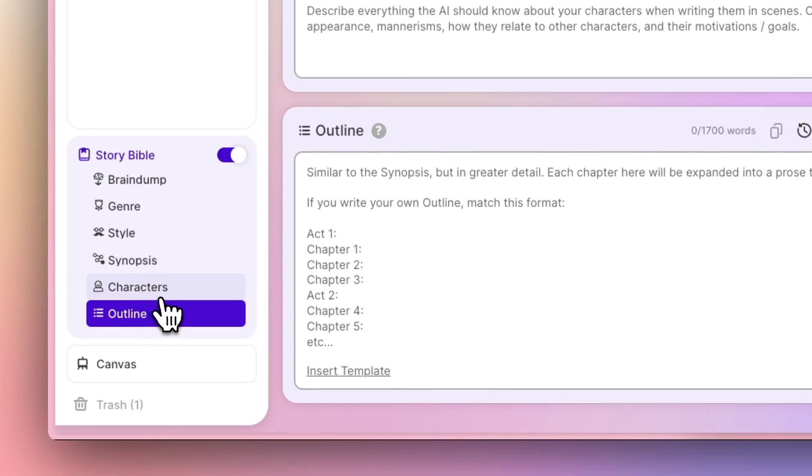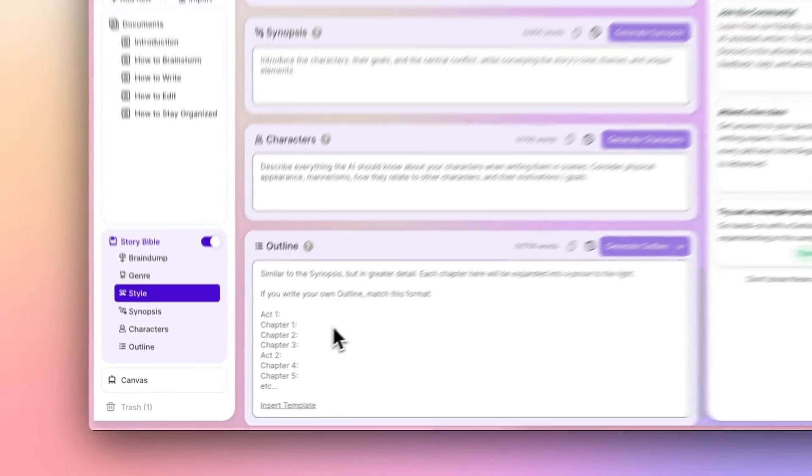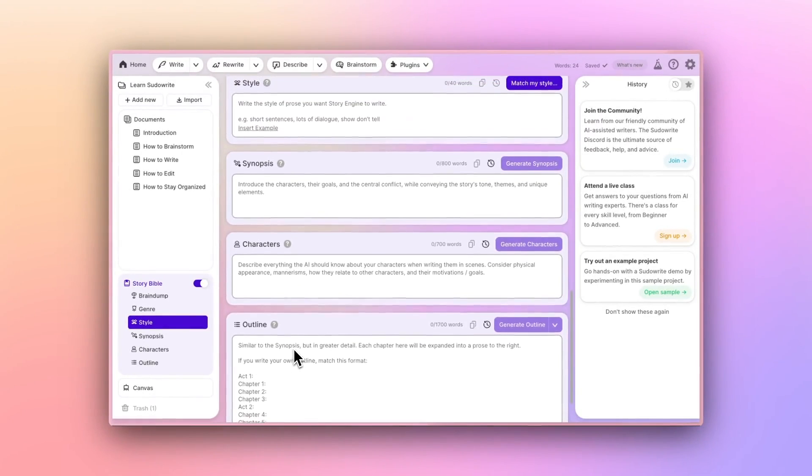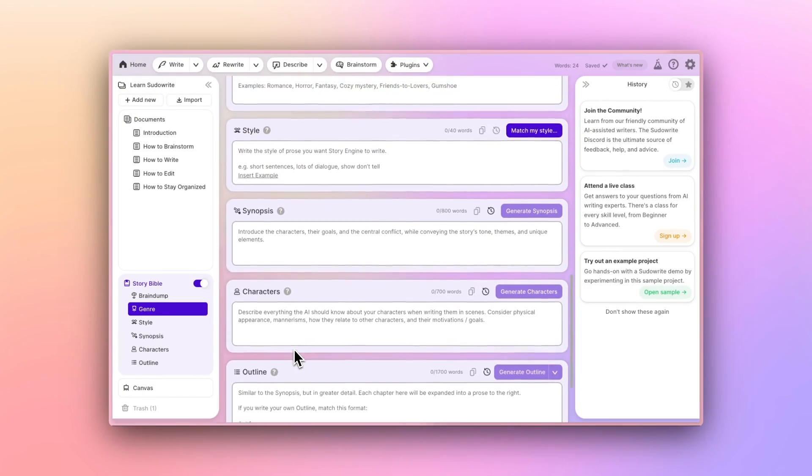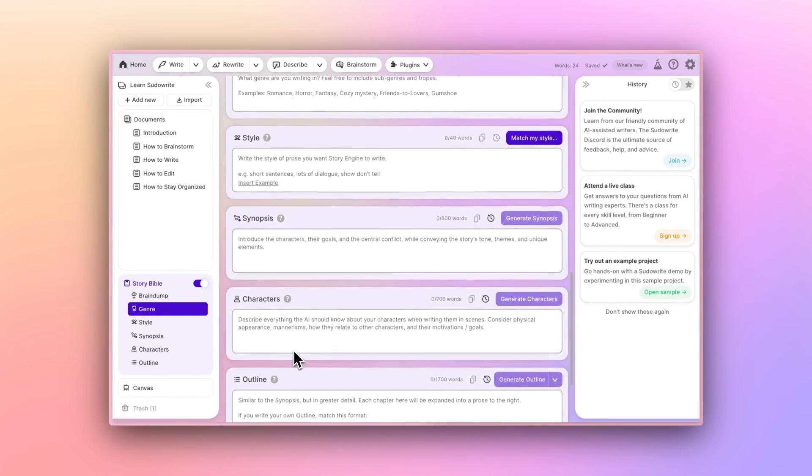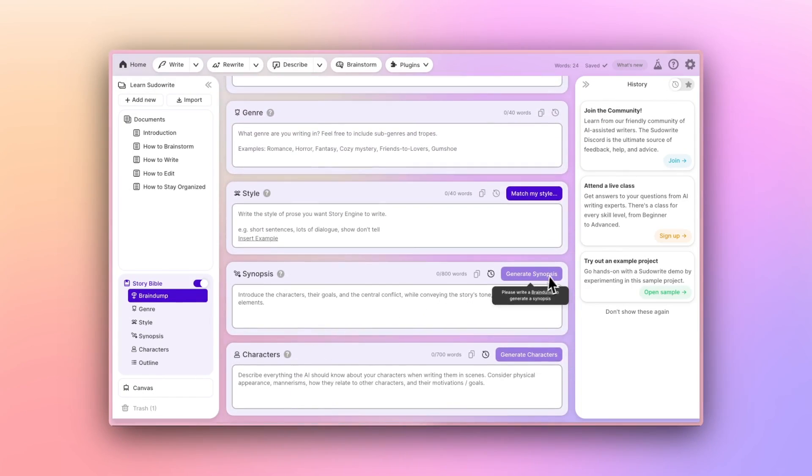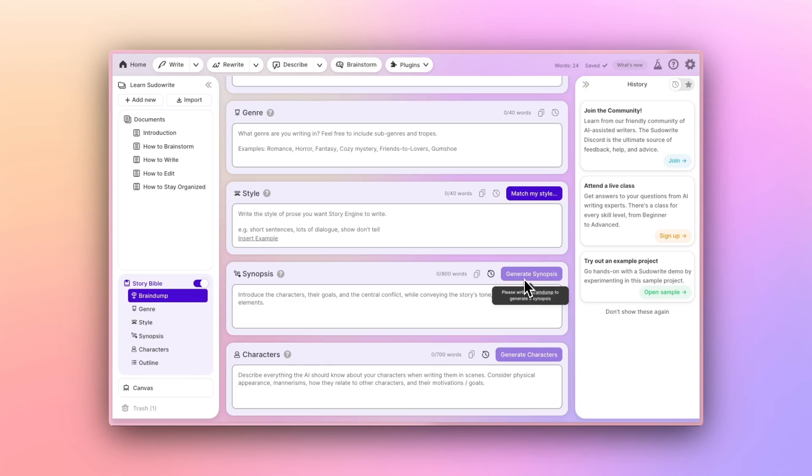The idea is everything you know for sure can go here, but anything you don't know or want a little help with can be generated with some help from AI. So once you've added a brain dump and a genre and a style, you could generate a synopsis.